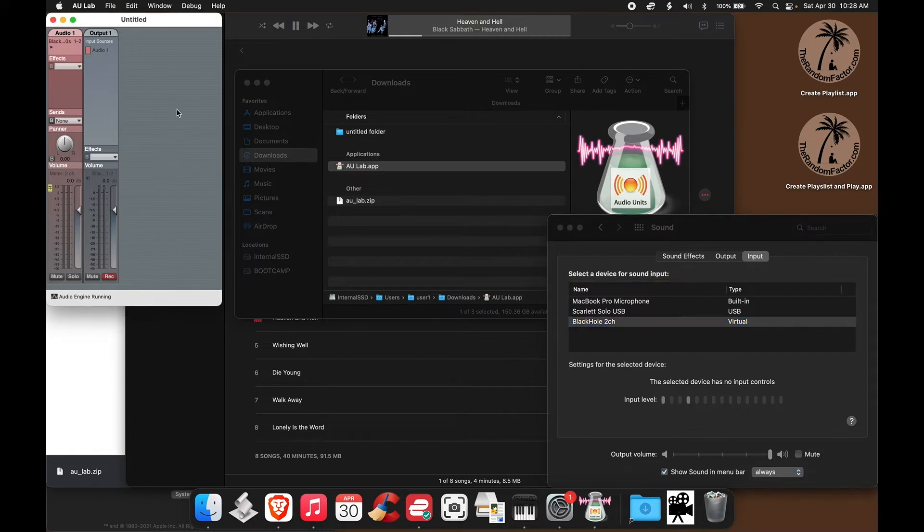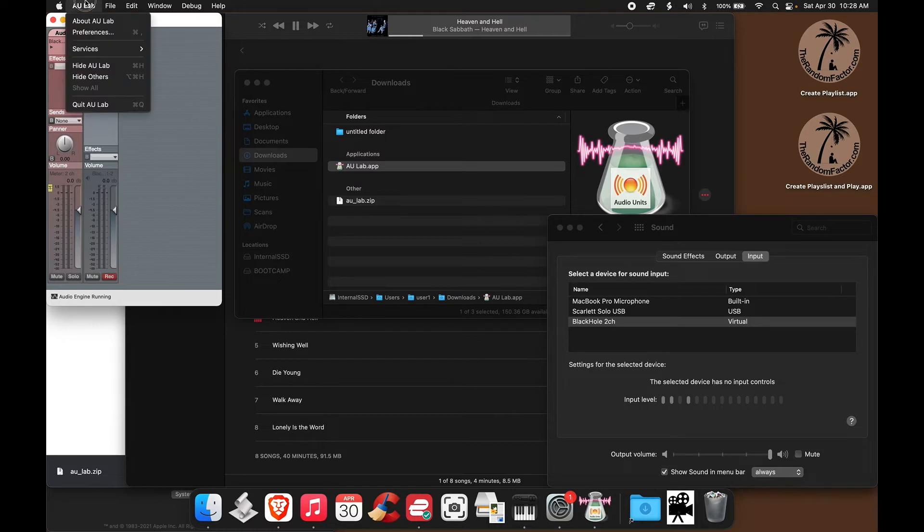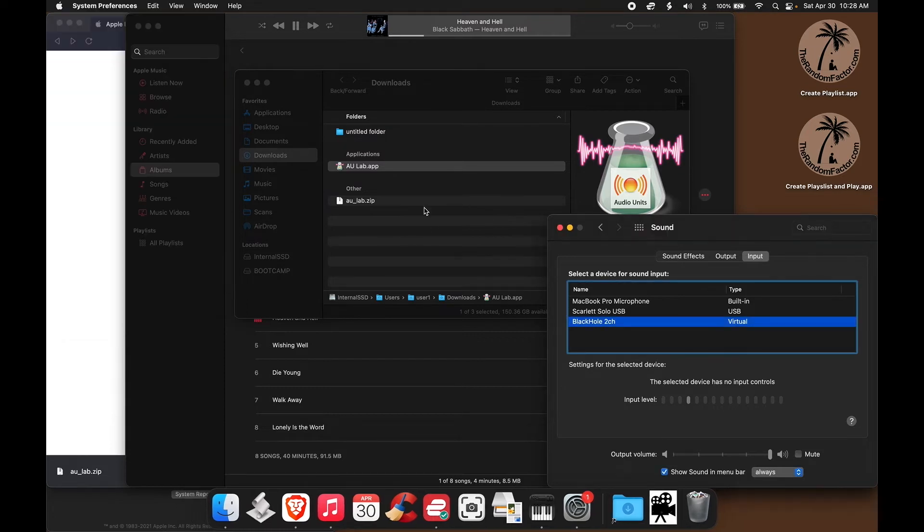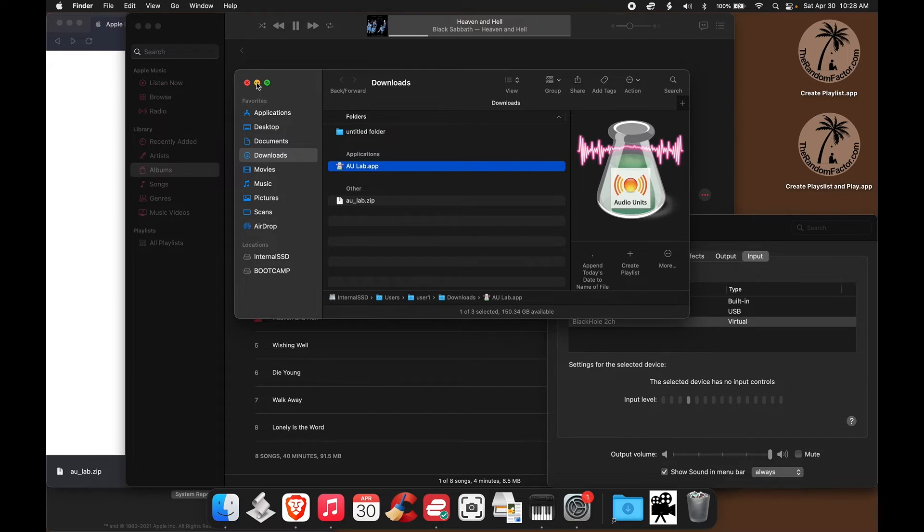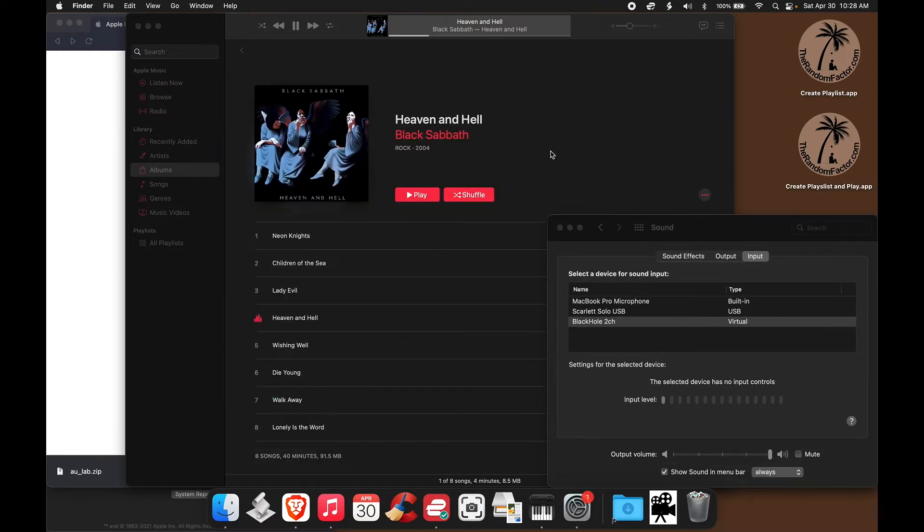Now the workaround, let me close this, is that you can launch AU Lab through Terminal, and so Terminal, and not AU Lab, will request permission to use the microphone.